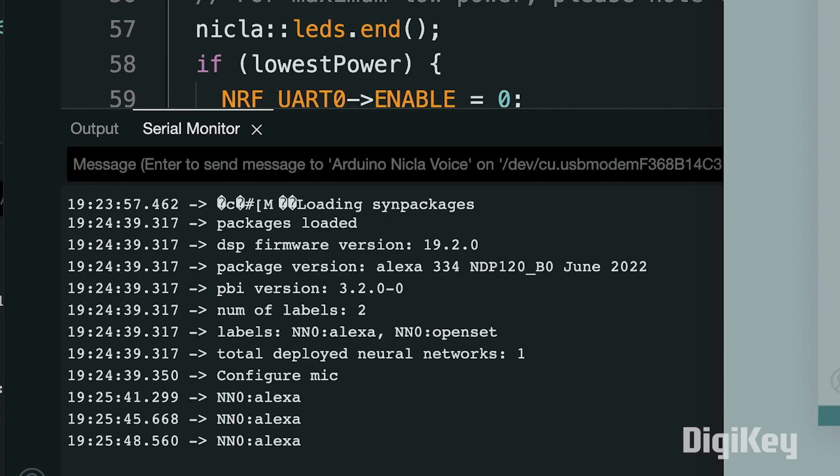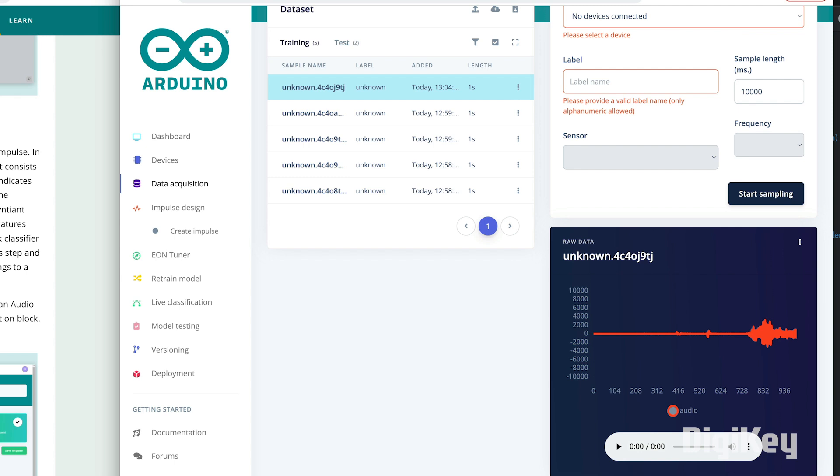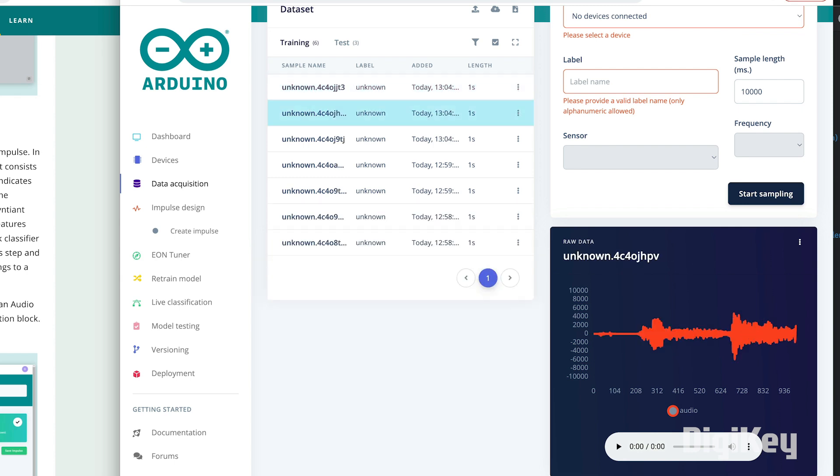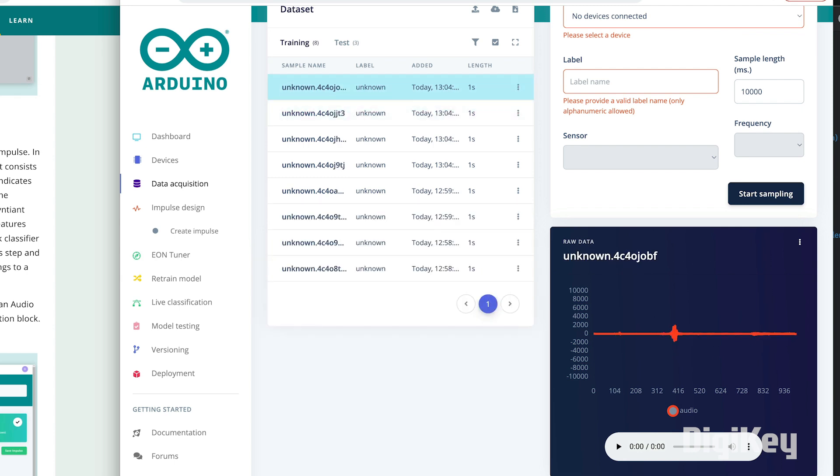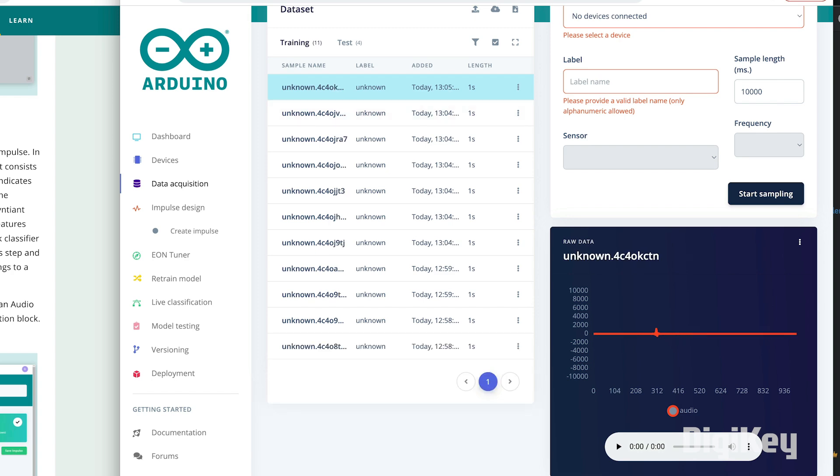So I moved on to creating a custom wake word. I want Penny's Come in, brain! to summon Brain's images to the screen. I followed Arduino IoT Cloud's instructions to create a new model using the Edge Impulse Machine Learning Service.